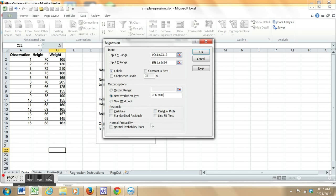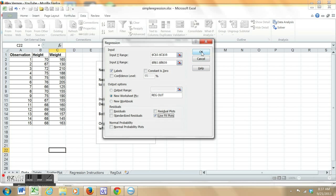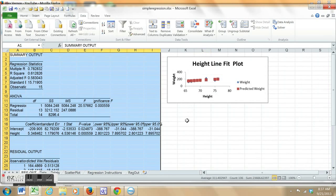For this, I'll just select line fit plot. Now there are other residual type plots that you can use, and I'm going to leave their explanation to the professor in your stat class.